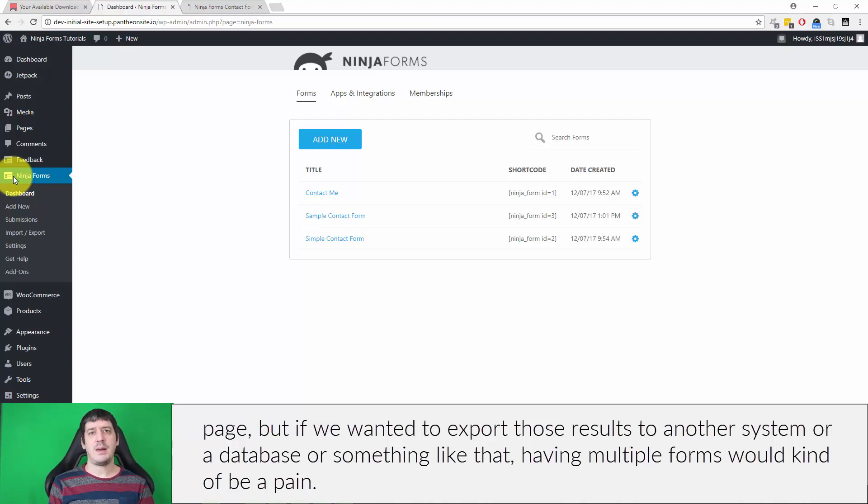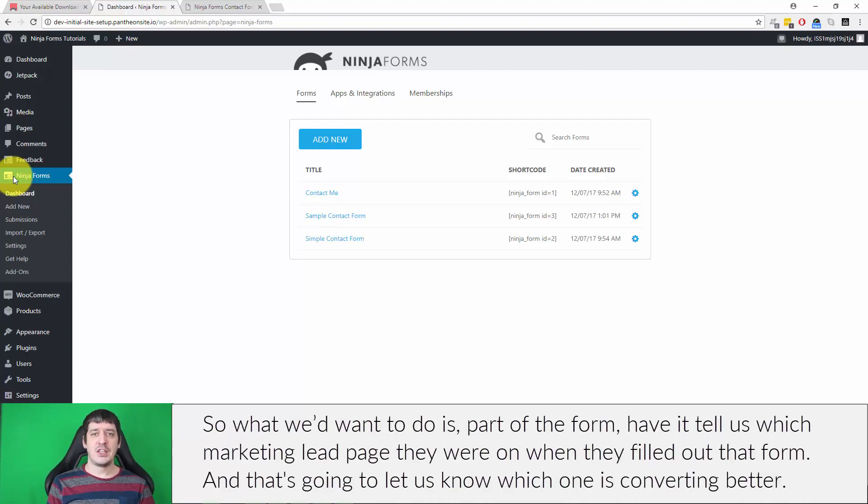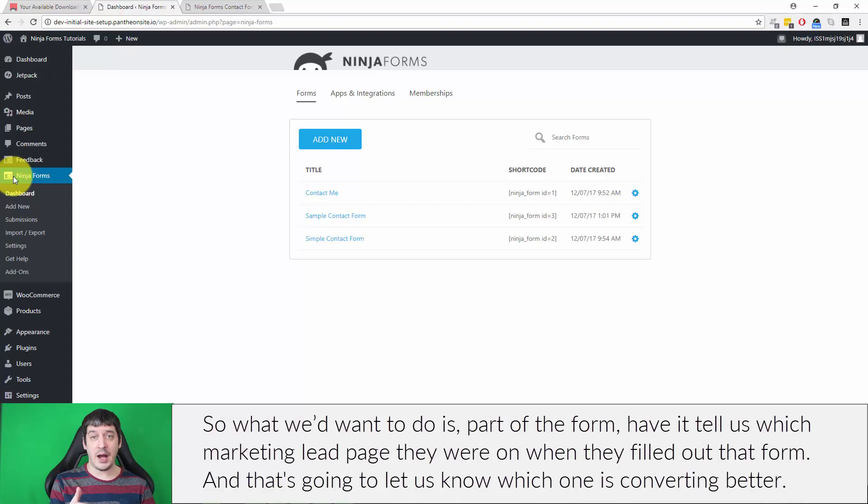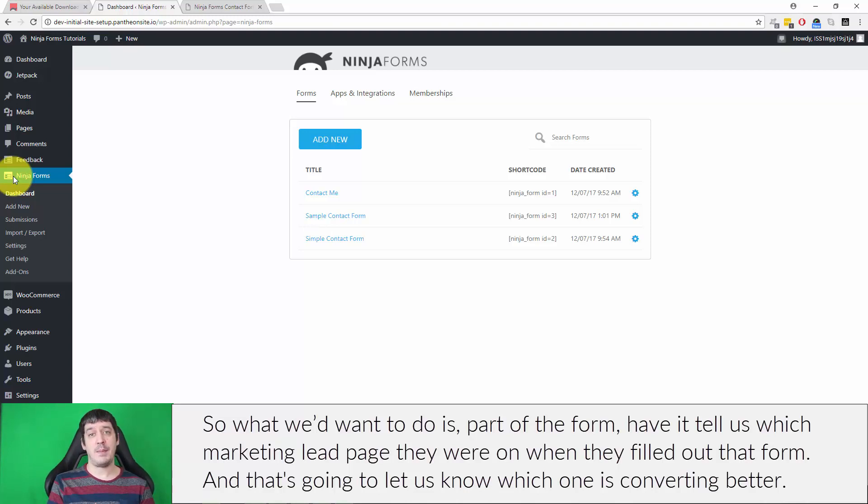So what we'd want to do is, part of the form, have it tell us which marketing lead page they were on when they filled out that form. And that's going to let us know which one is converting better.